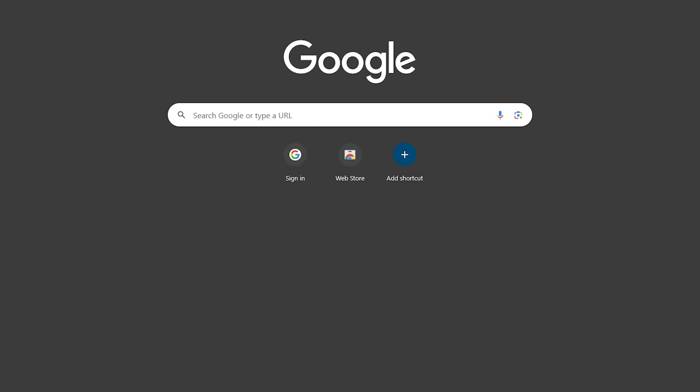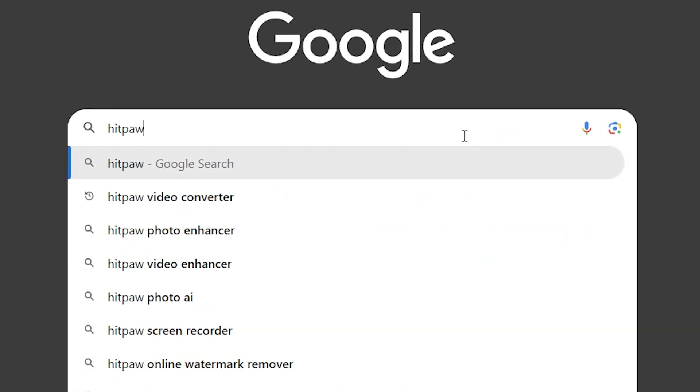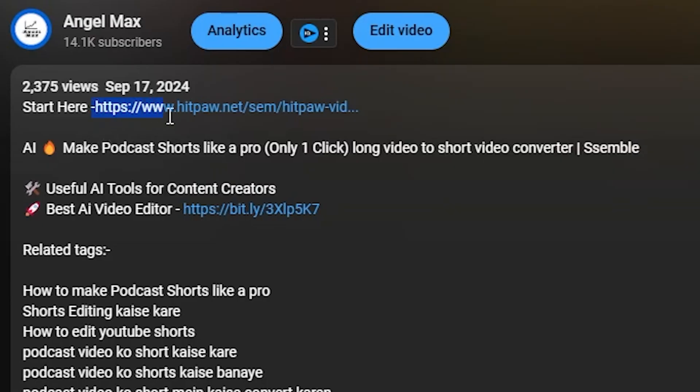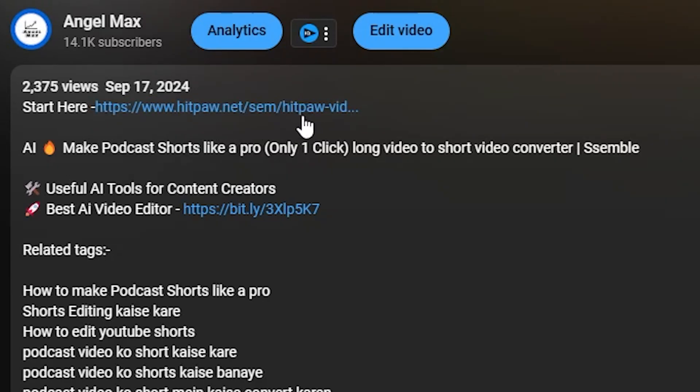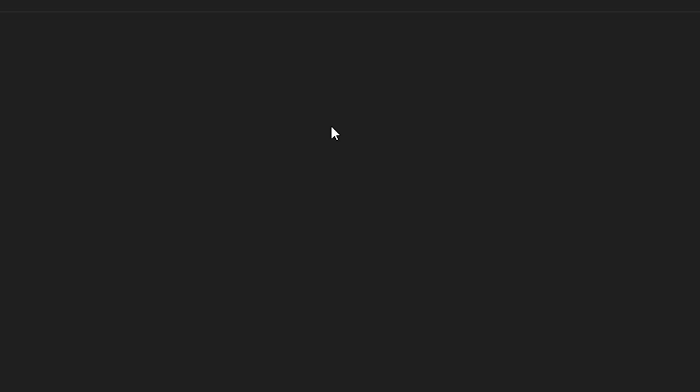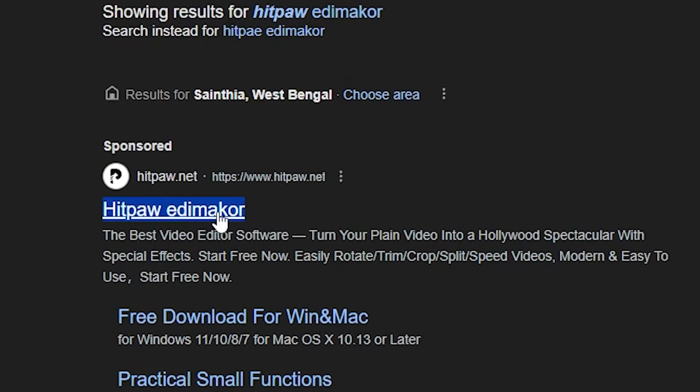First, you need to open your browser and type HitPaw Edimacore. Of course, I will include a link in the video description so you can download it directly from there. Now, press Enter and click on the first website that appears. This is the HitPaw Edimacore homepage.